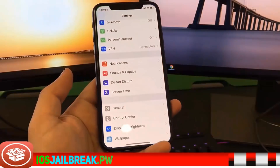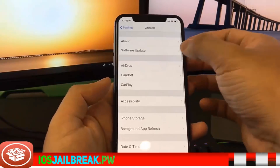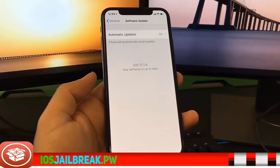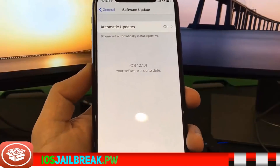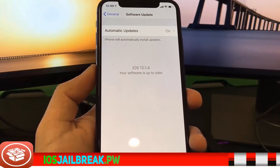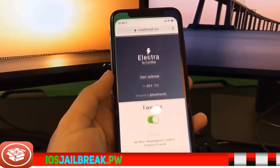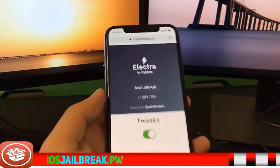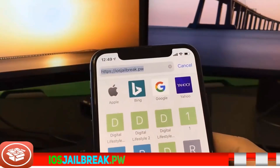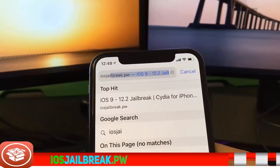Hello guys, today I'm going to show you how you can jailbreak your iPhone, and this works on every iOS version. Right now I have the latest iOS version, which is 12.1.4. I'm going to show you guys exactly how I can jailbreak this by going on iosjailbreak.pw.